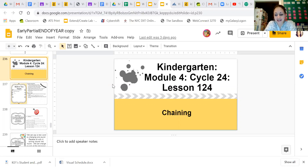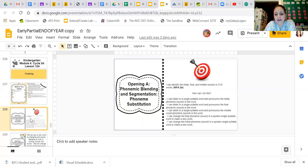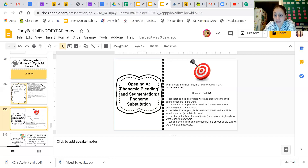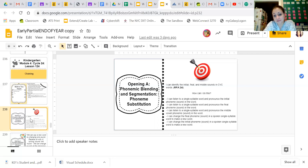This is our lesson on chaining. Take aim: I can identify the initial, the final, and the middle sounds in CVC words. Let your arrows go. Remember, in CVC words you most of the time have three letters, but lately we've been looking at words that end in a silent E. That silent E is our secret letter that changes our vowel sounds to make a long vowel sound. The initial sound is the first sound, the final sound is the end sound, and the middle sound is the second sound.